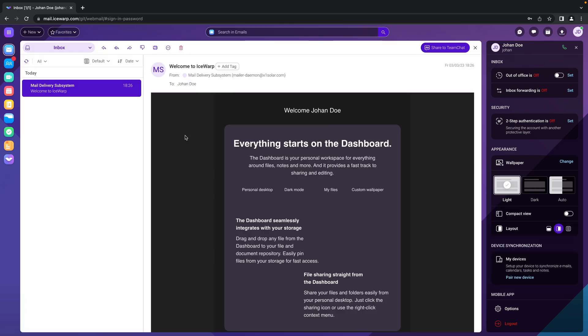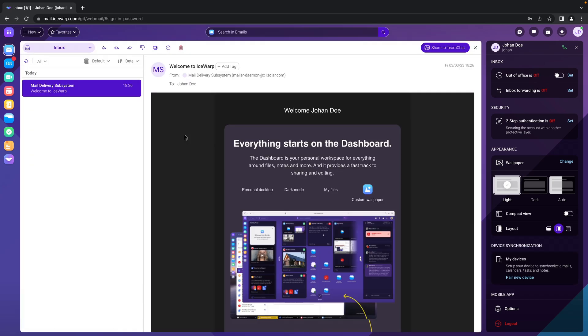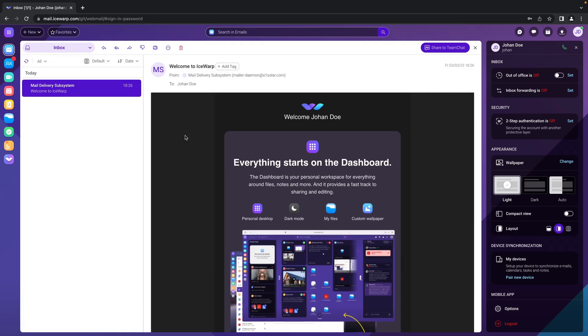So now we are done. Here is the welcome message, which you may or may not find. It depends on the configuration of your system, but you are ready to go. So enjoy and have a look at our other videos. Thank you and see you there. Bye.